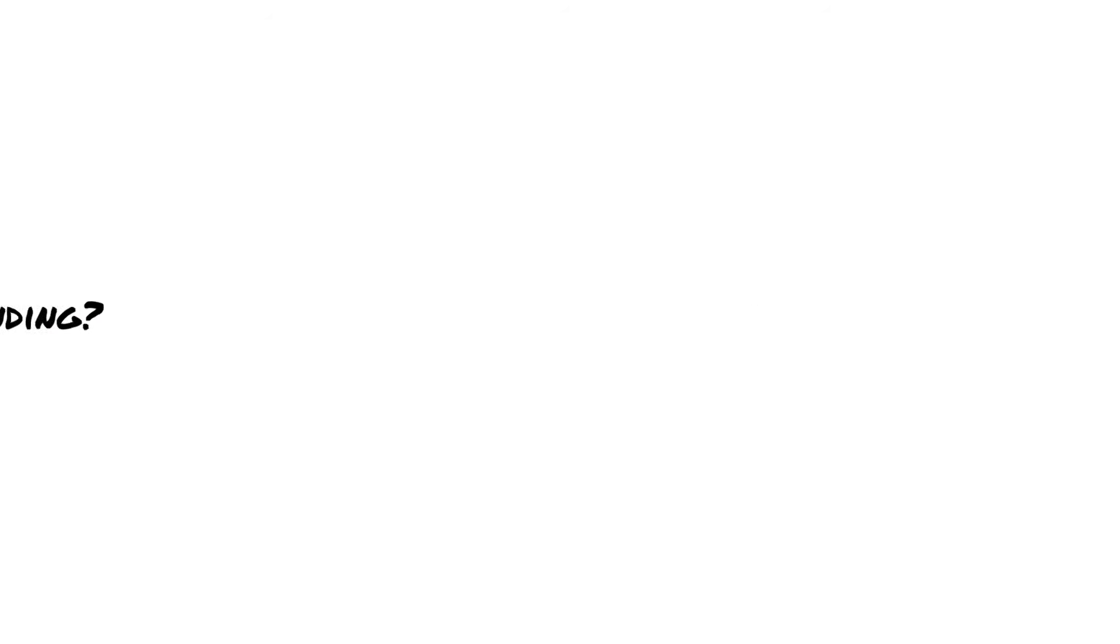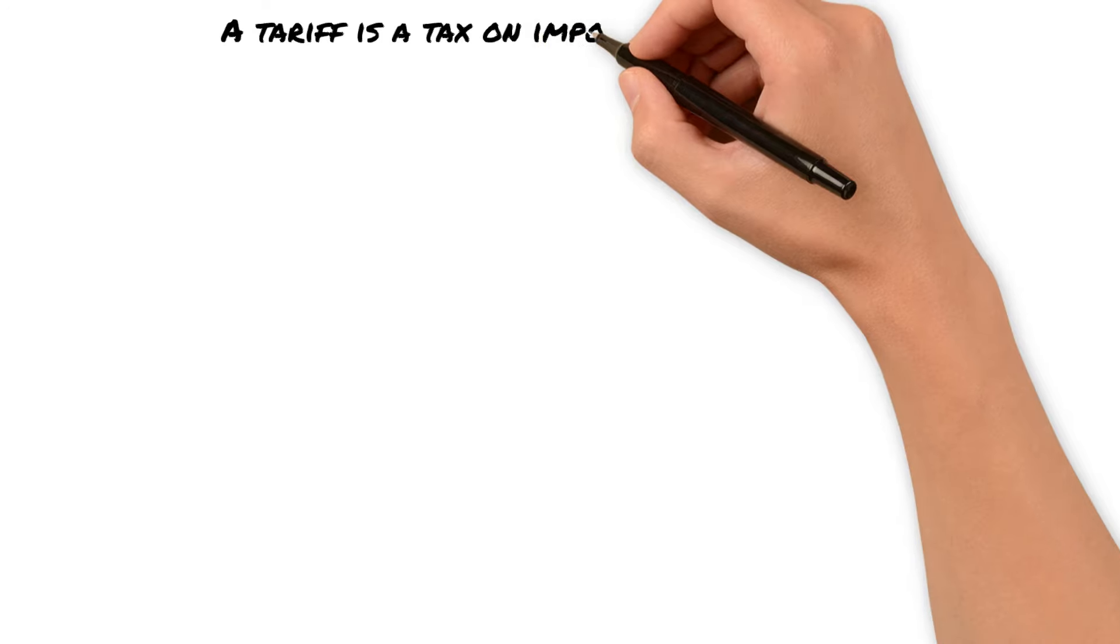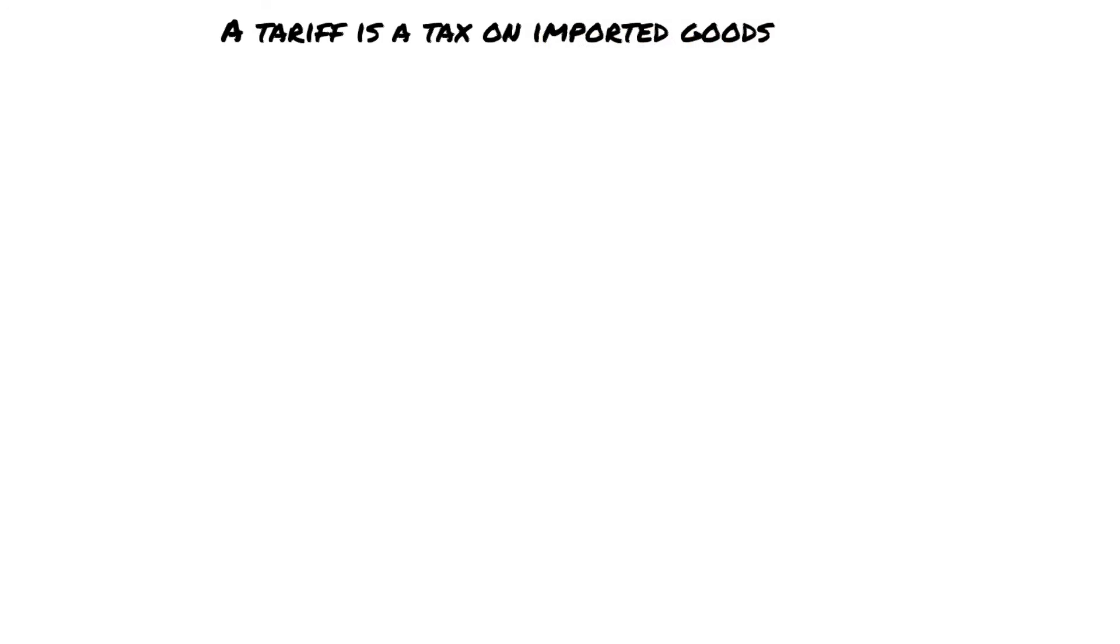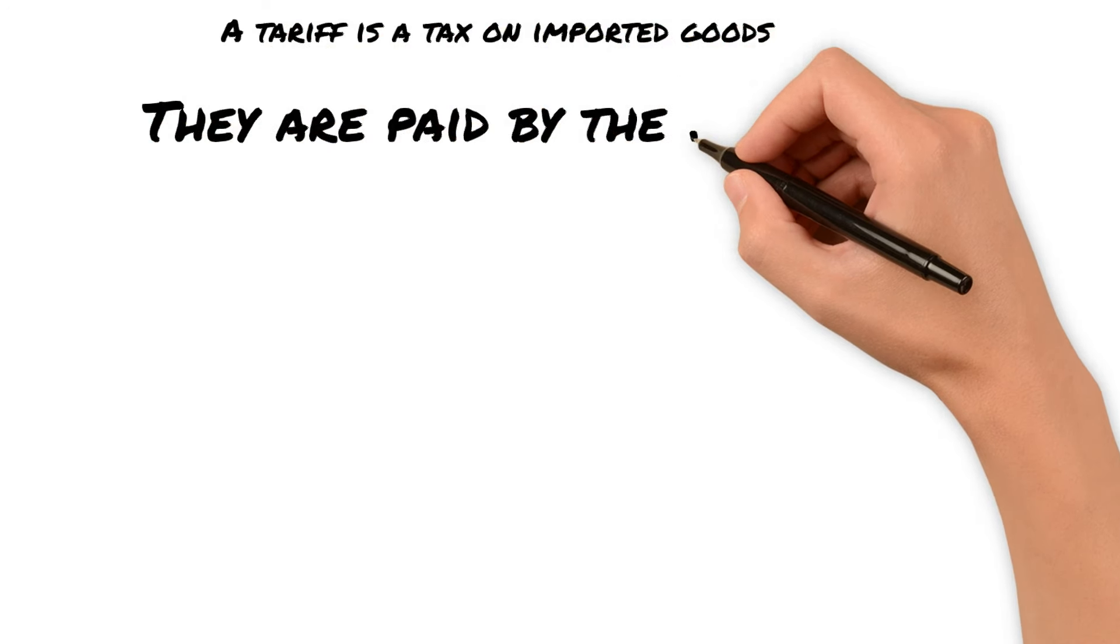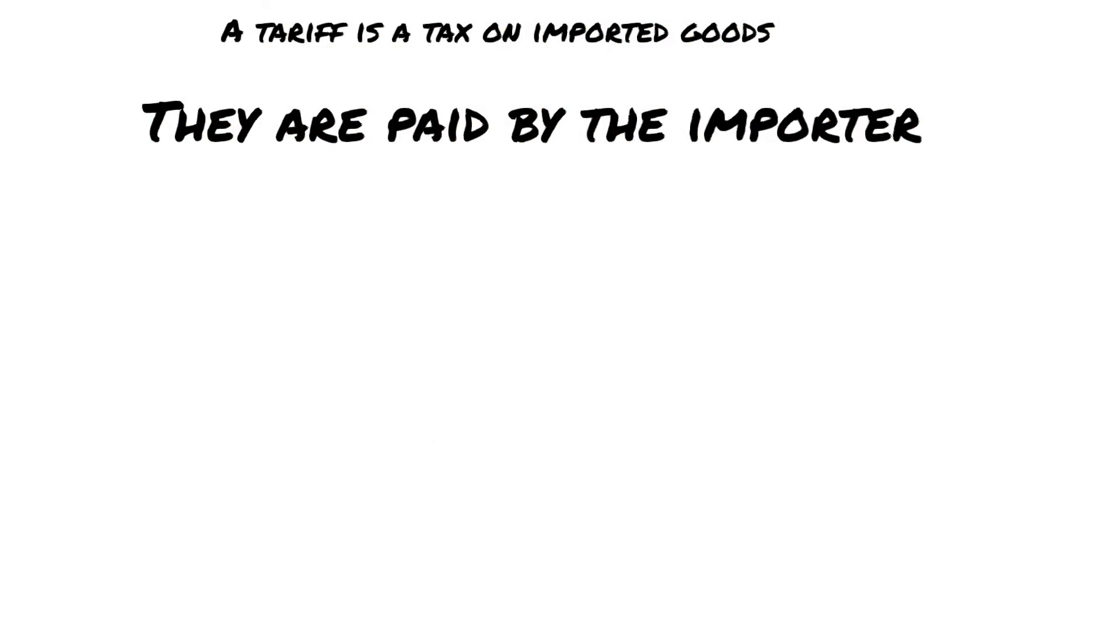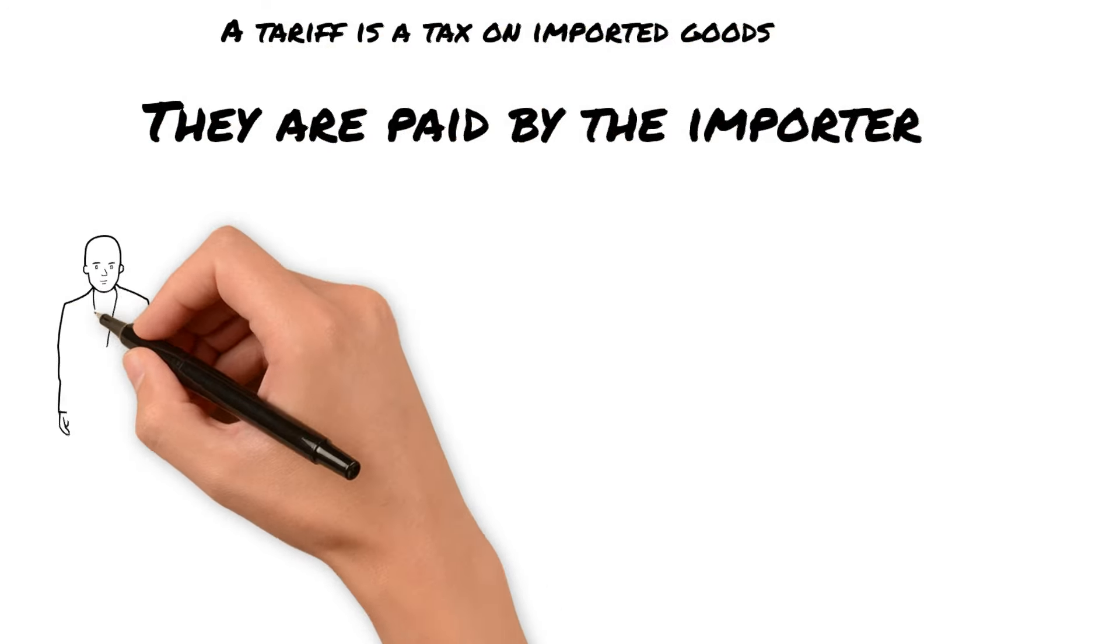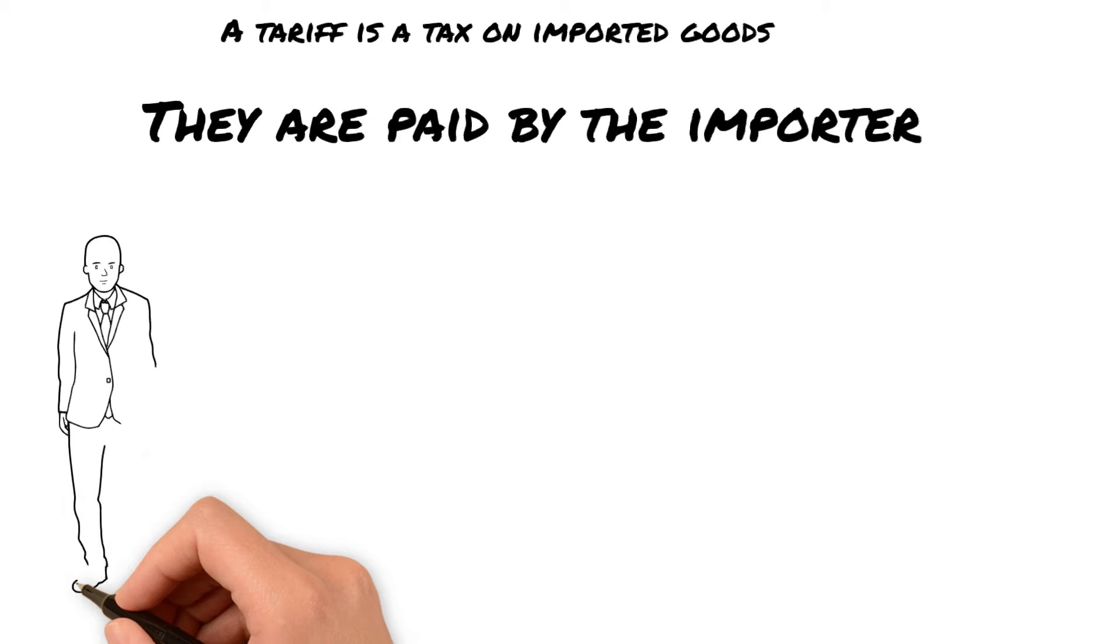What is a tariff? A tariff is just a tax on imported goods which are paid by whoever is doing the importing.